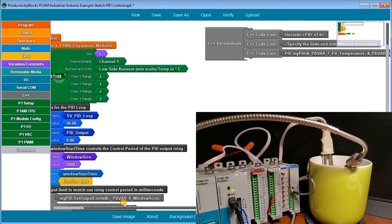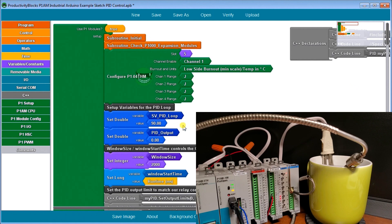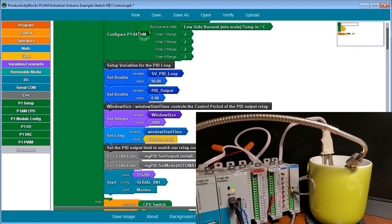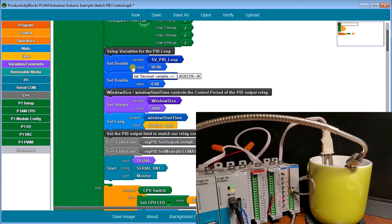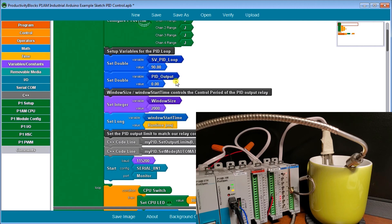So once we have that specified, then we can set up our variables for that loop. As we mentioned, PID loop, we're going to set the value of 90. Then our double, we're going to set double PID output, which is going to be zero.